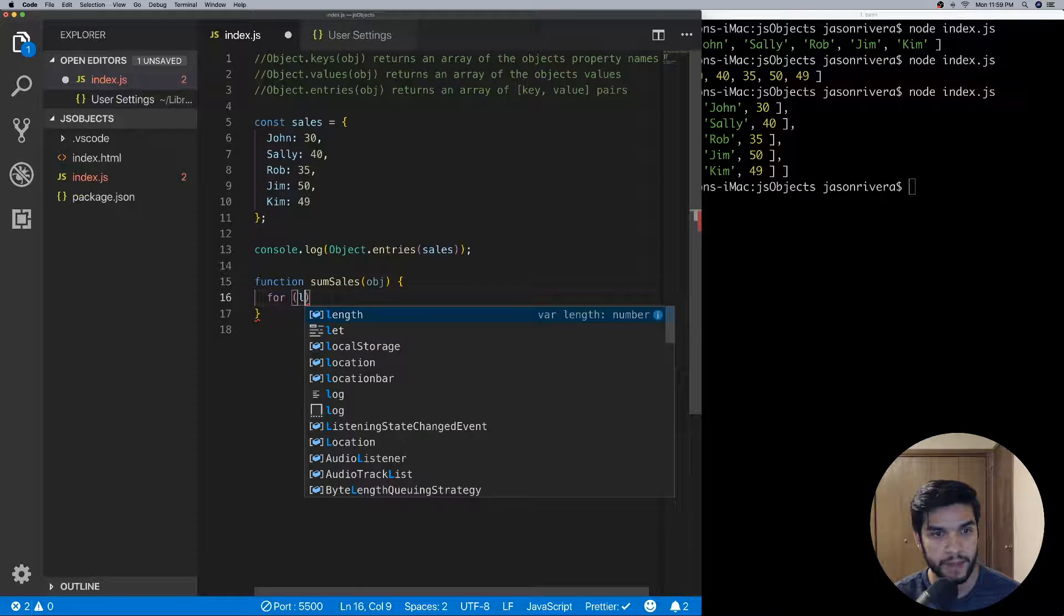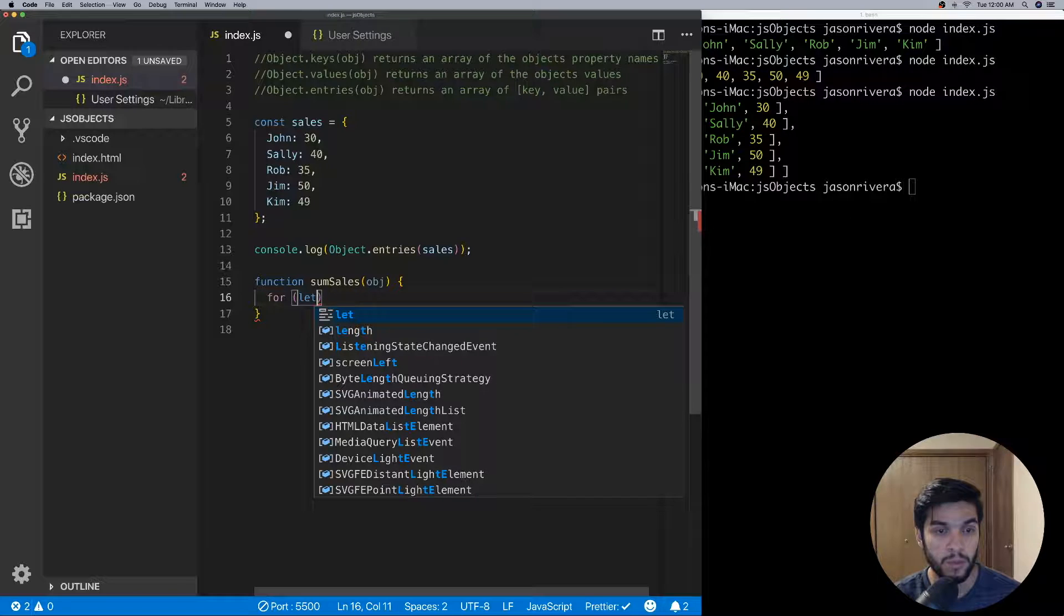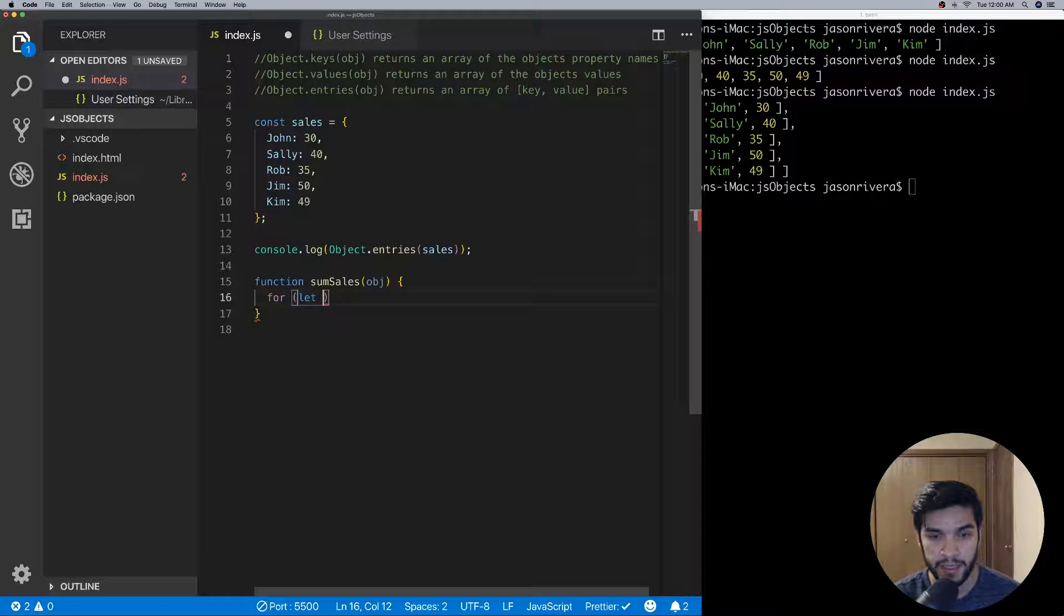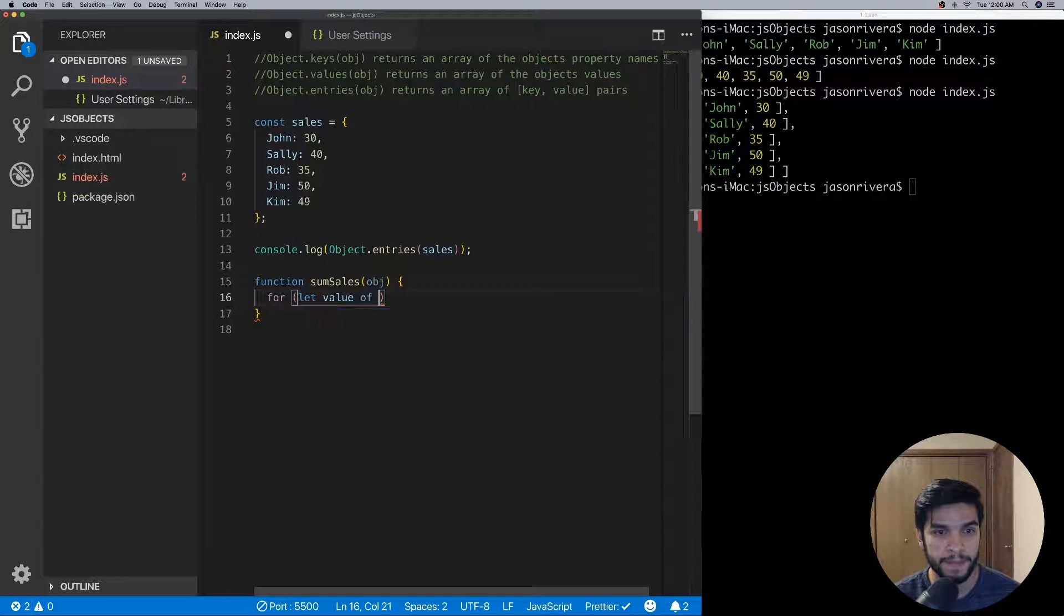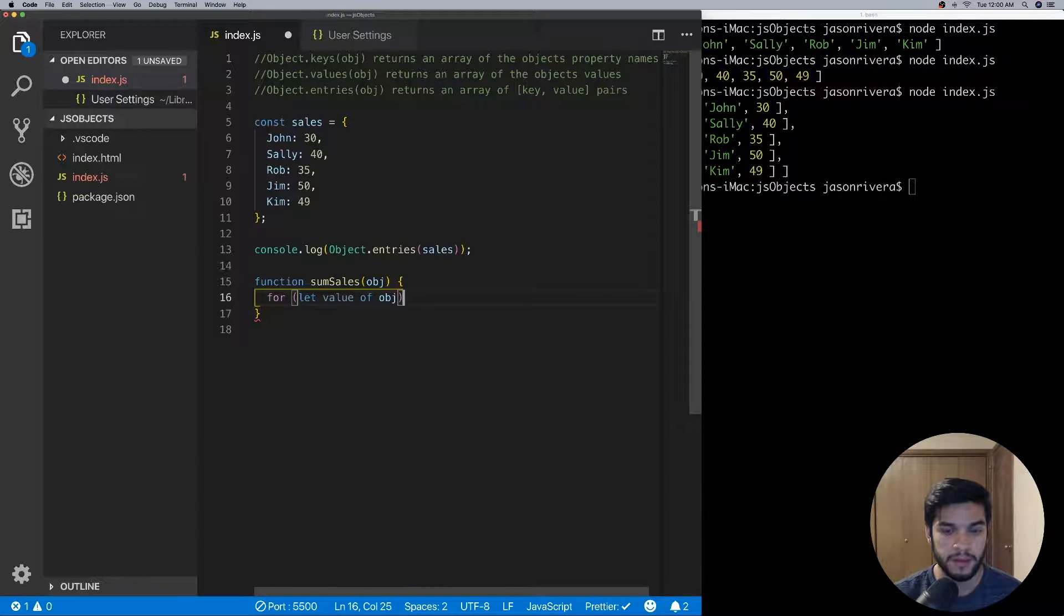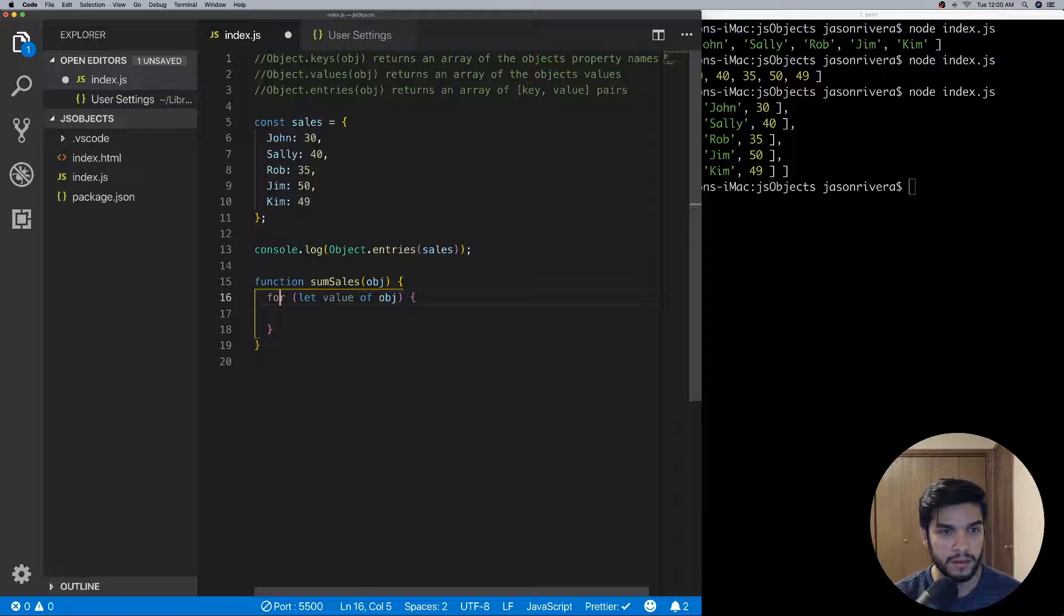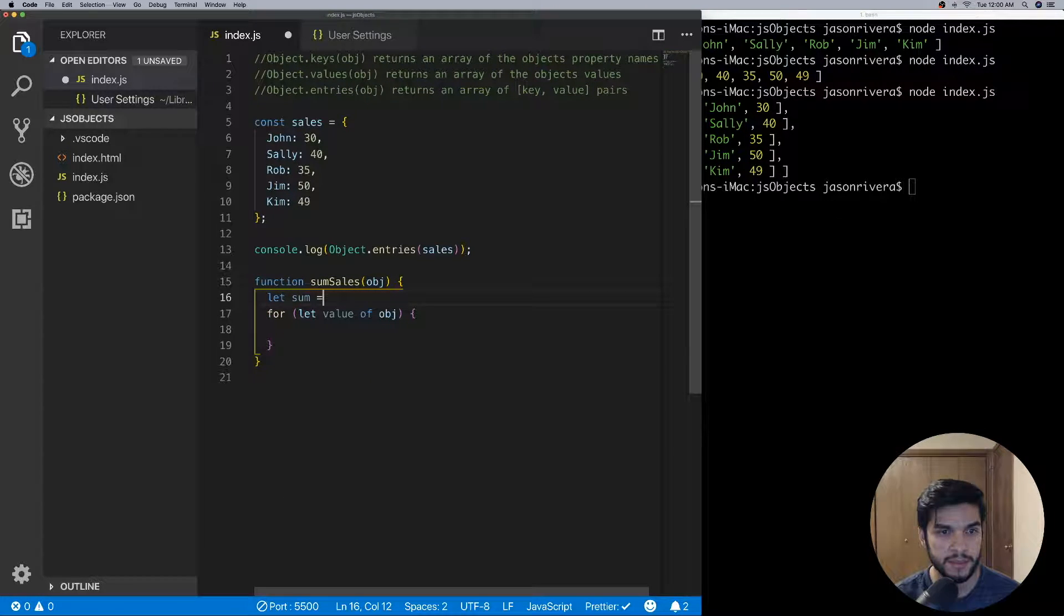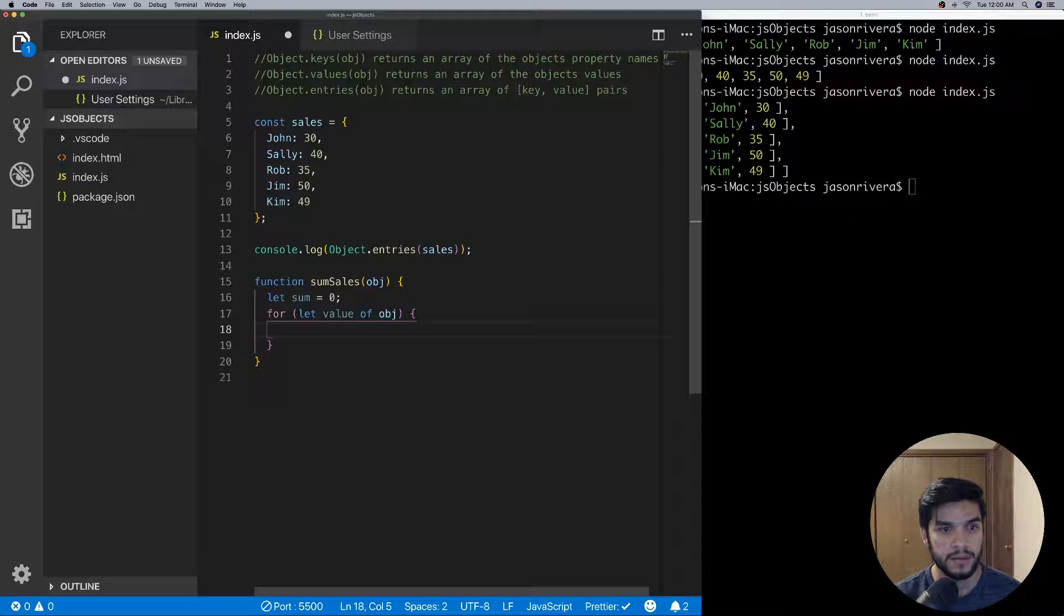And then here we can use a for...of loop. This is a new loop in ES6 where it allows you to loop over objects, arrays, maps, sets, etc., so it's pretty handy. So we can do let value of—let's see obj. And then in here we'll also create a variable here, we'll call it sum to keep track of our sum.